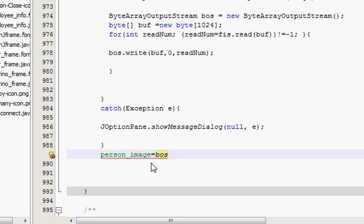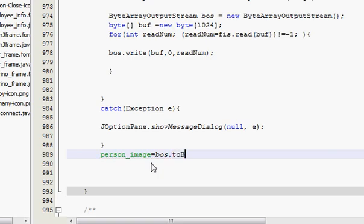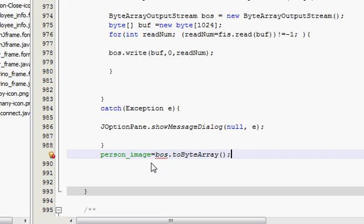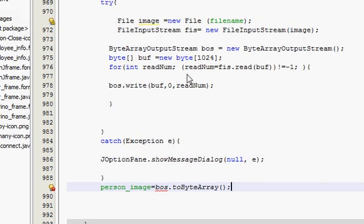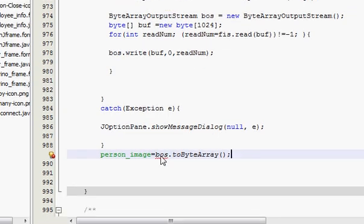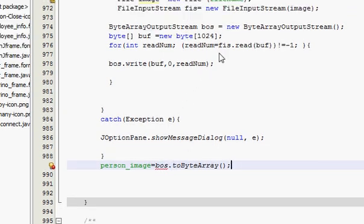Paste your variable is equal to bos dot dot dot two byte array, bracket and bracket close. So write this.